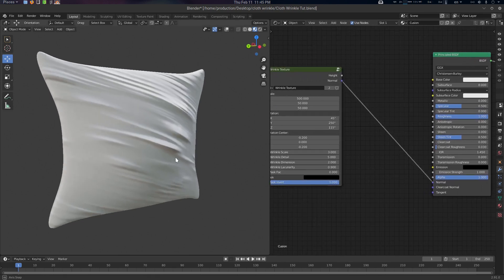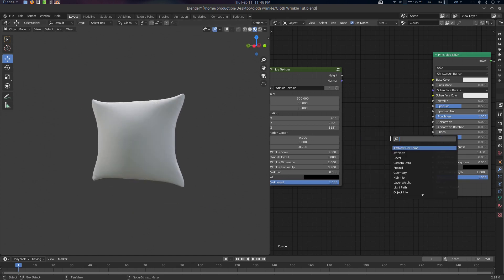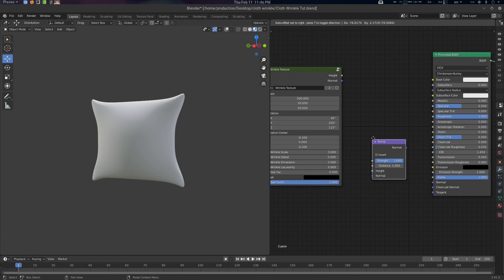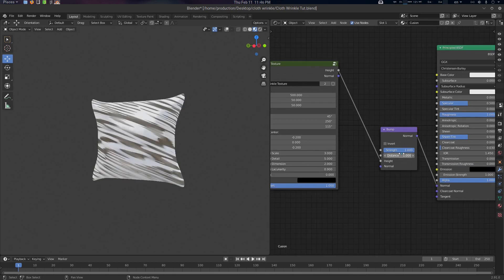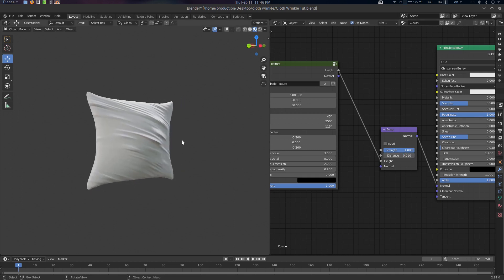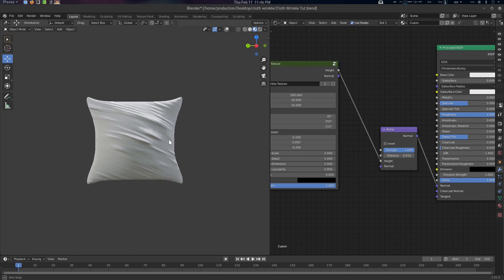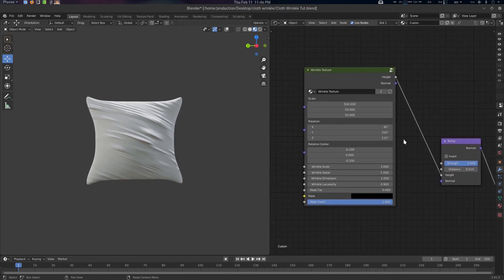If you want to plug directly to the Normal, you can do it like that and it'll be there. If you want to create a bump map, create a Bump Map node, plug the Height node into it, and plug the Normal output here. Make sure the Strength is 1 and the Distance is 0.01 — something like that — and it will create the effect for you.